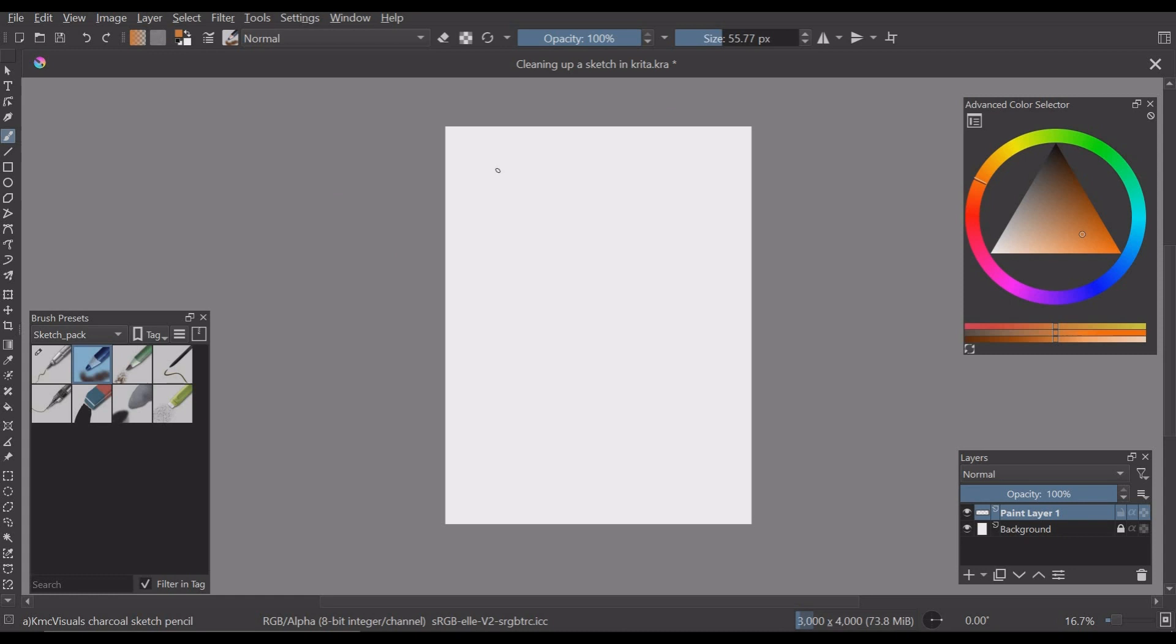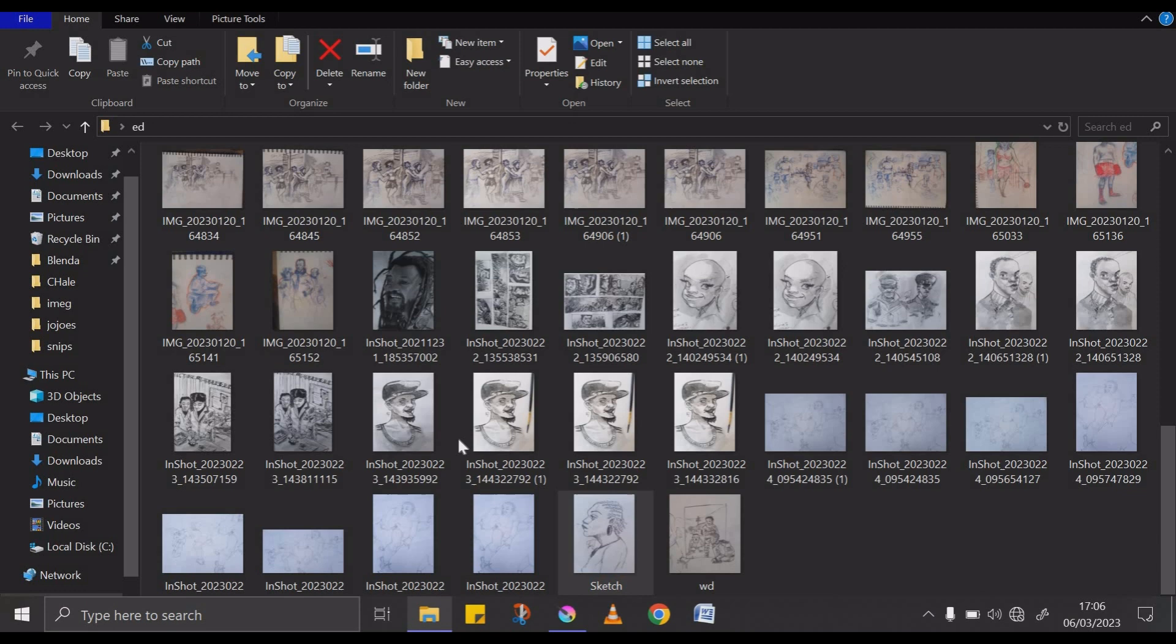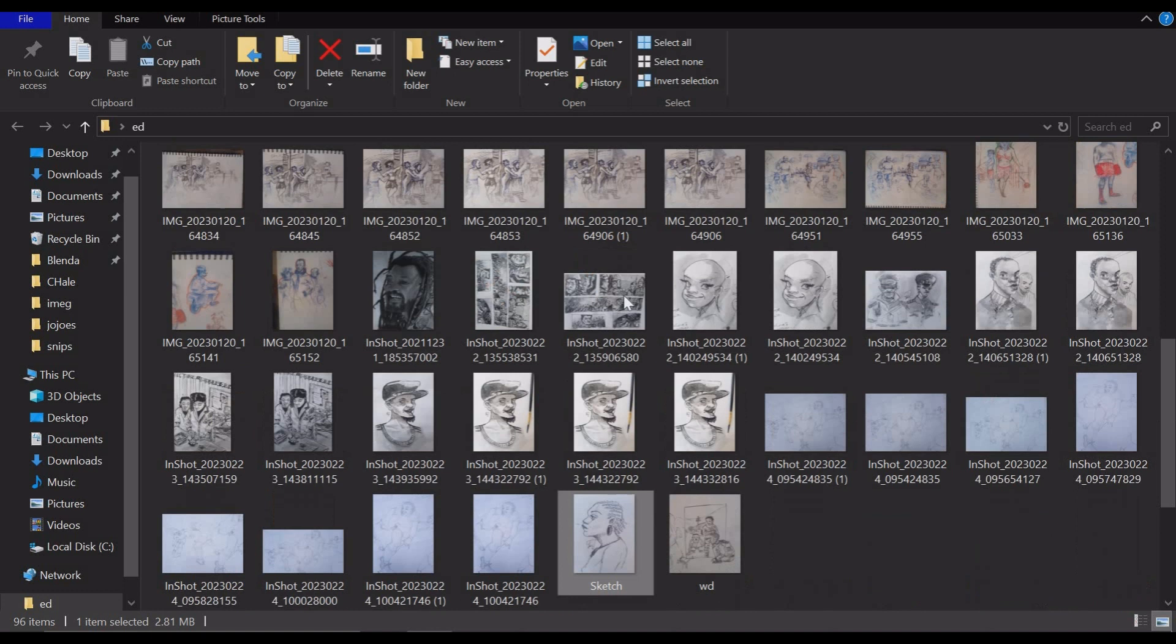I am basically going to go into my sketch folder so this is my sketch folder and I am going to select one sketch that I am going to clean up and basically drag and drop it into the software.